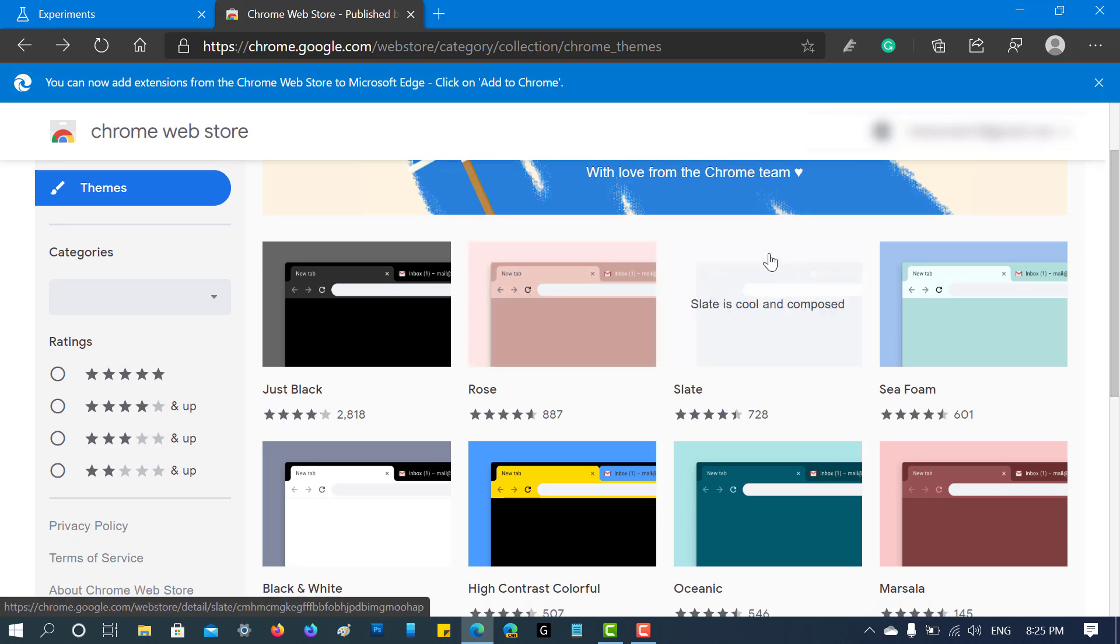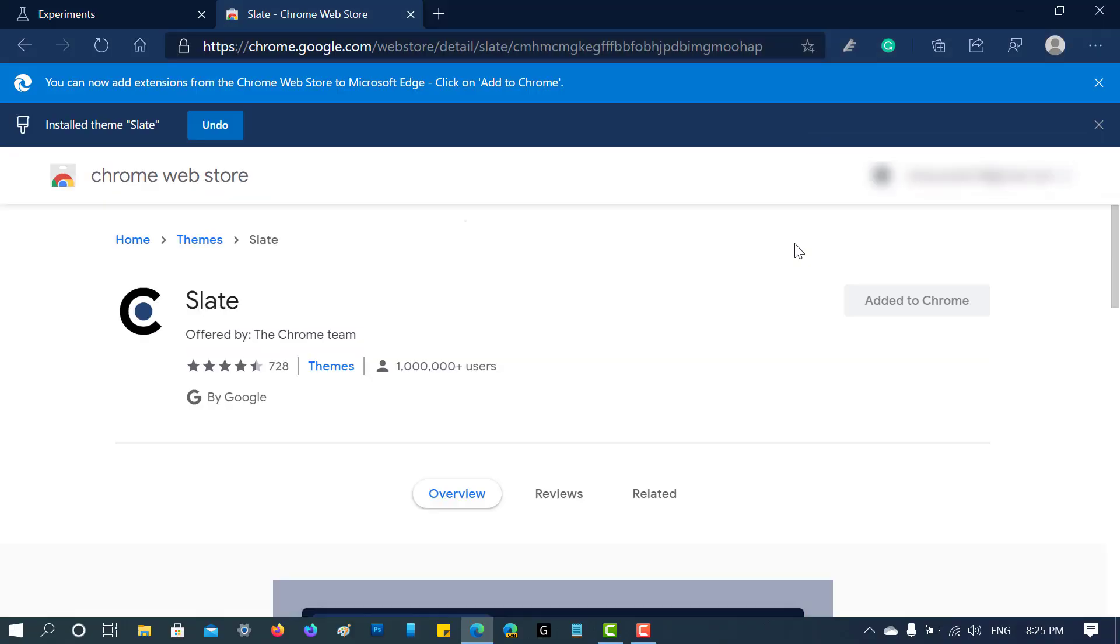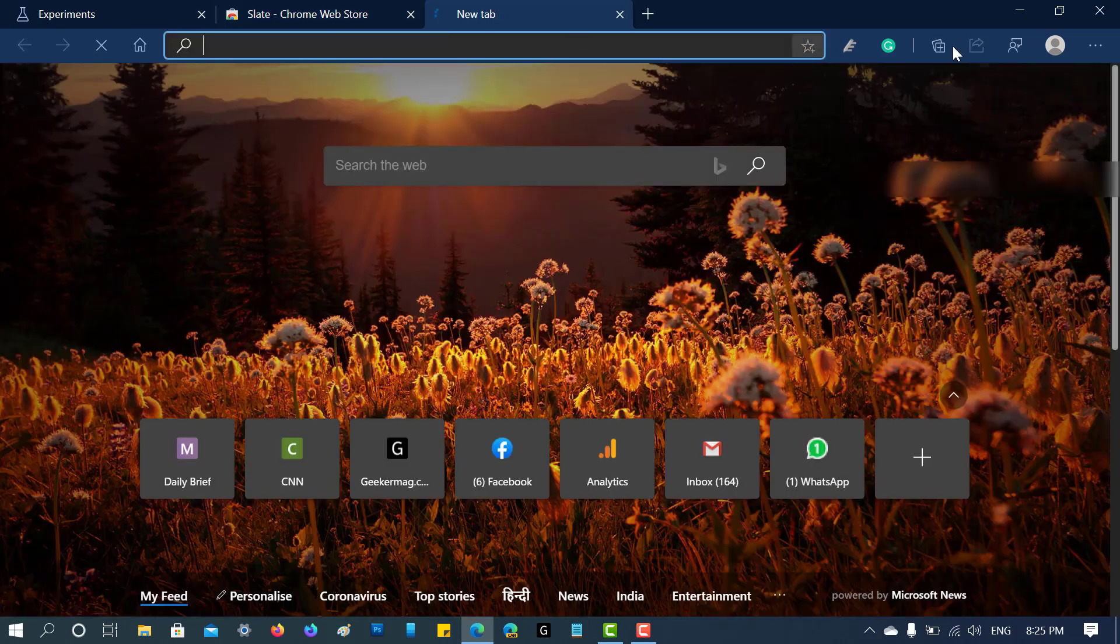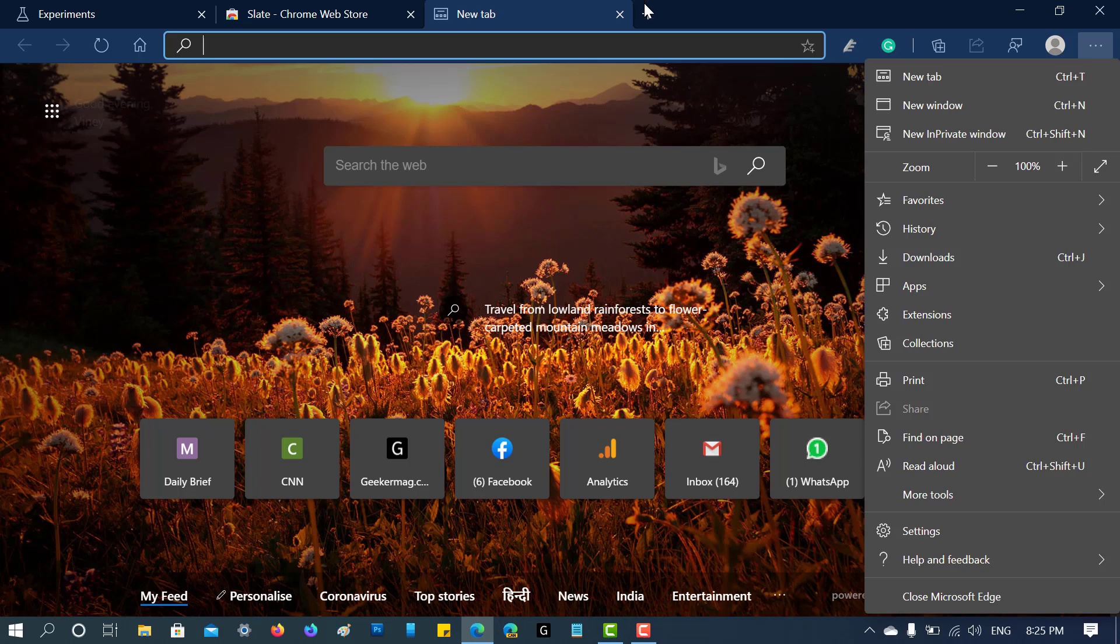For that, you need to click here, then click on this 'Add to Chrome' button and wait for a few seconds. You can see you have successfully enabled the theme, and this is how it looks.